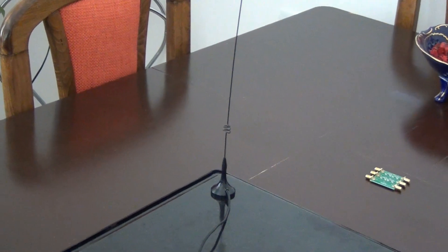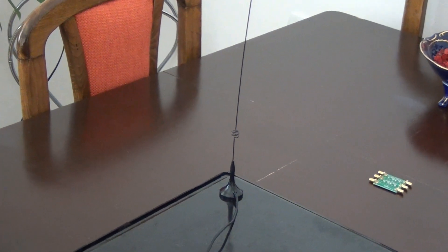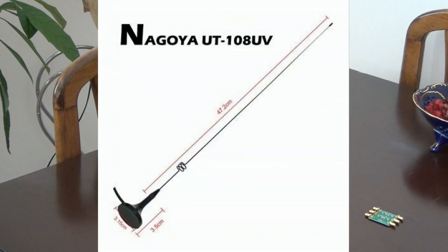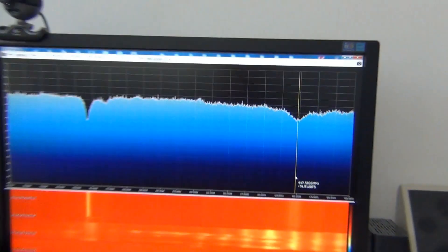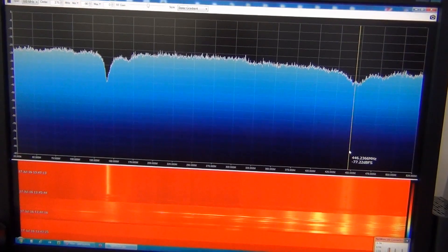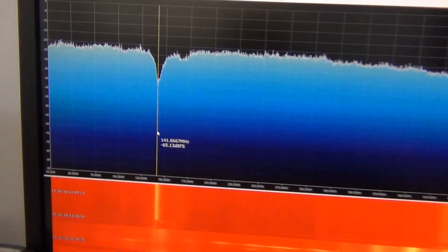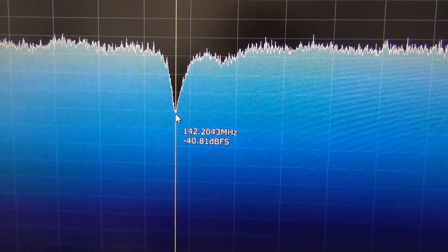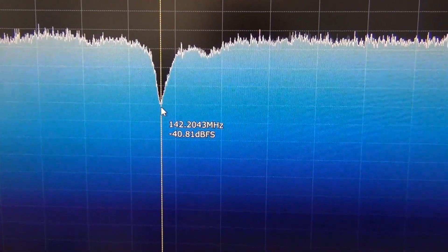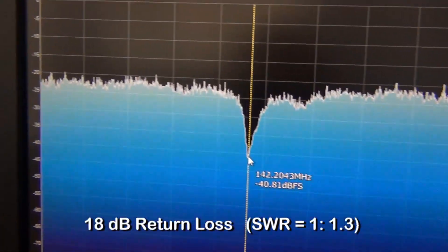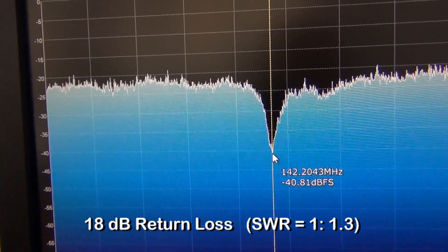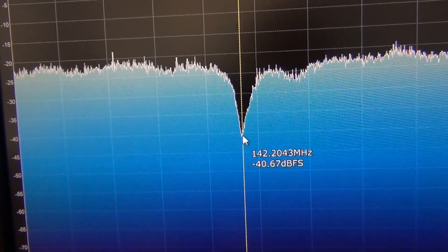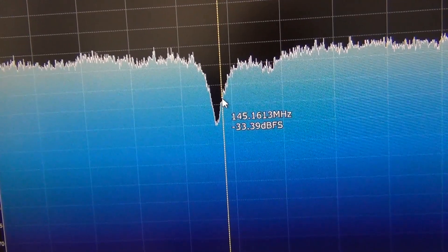Next antenna I am testing is Nagoya 108, dual band for 2 meters and 70 cm antenna. And here what I get on a frequency spectrum for return loss. We can see a deep hole here around 142.2 MHz with about 18 dB return loss. Yes, it's about 18 dB return loss. And here around 145.